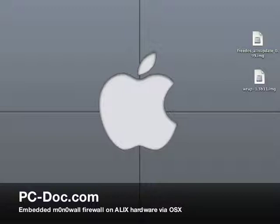I will put links to these items as well as detailed instructions on my site, and the site being pc-doc.com. So let's get started.